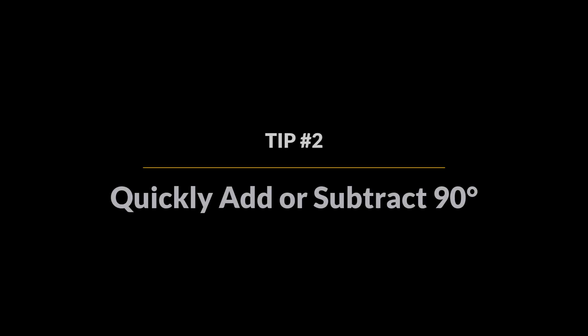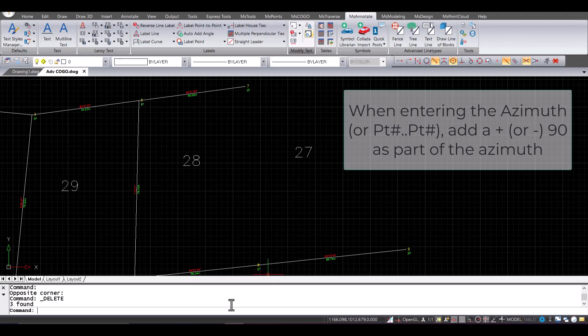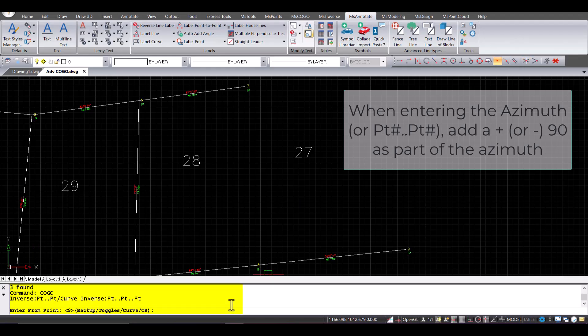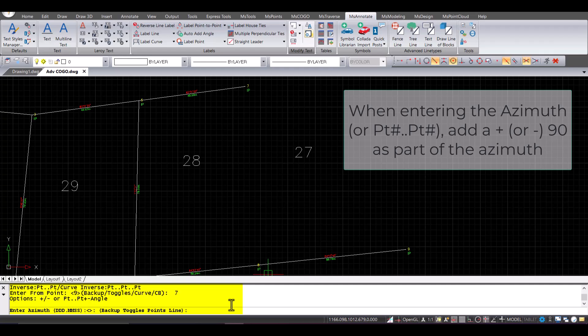Tip number two: quickly add or subtract 90 degrees. Need to create a 90-degree angle? This simple shortcut removes any manual calculations so I can just focus on planning my survey efficiently.